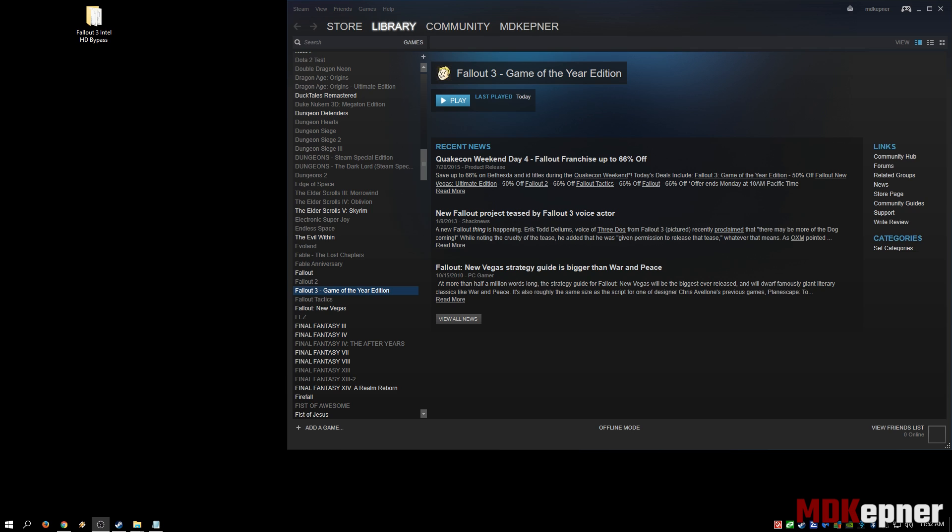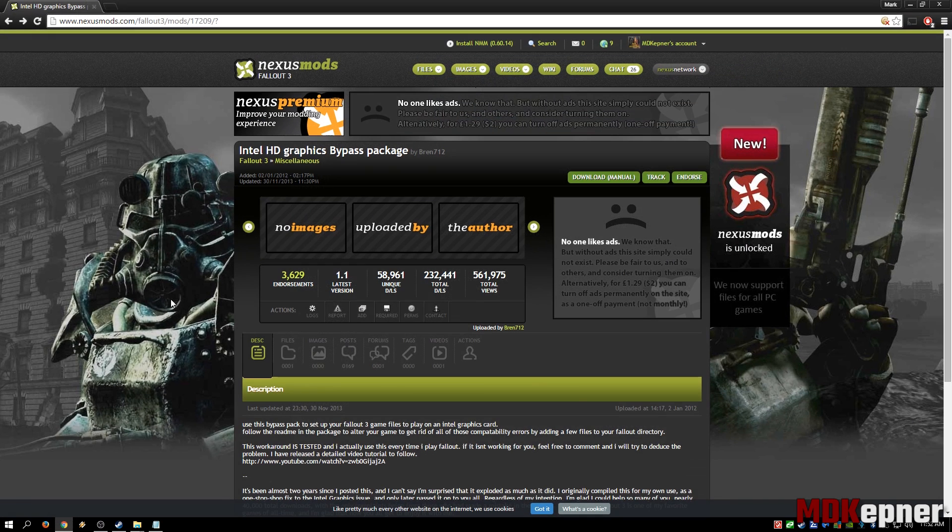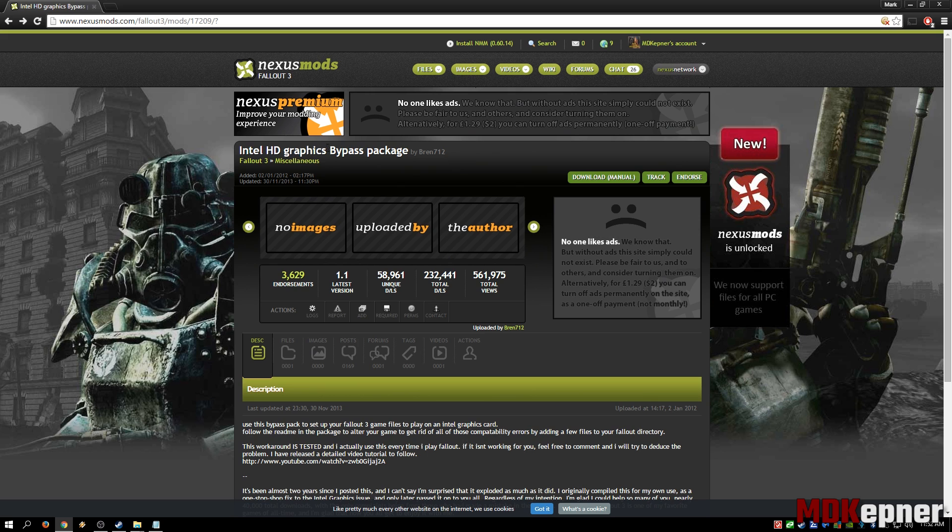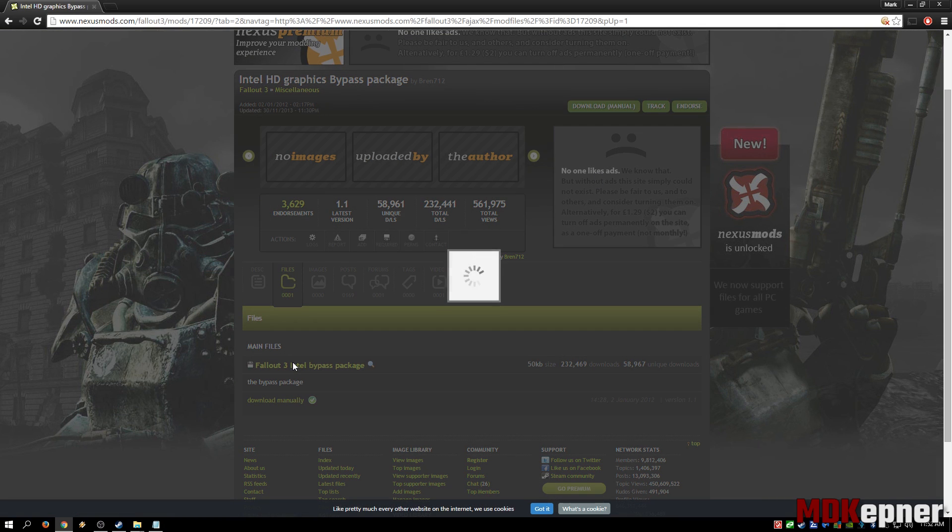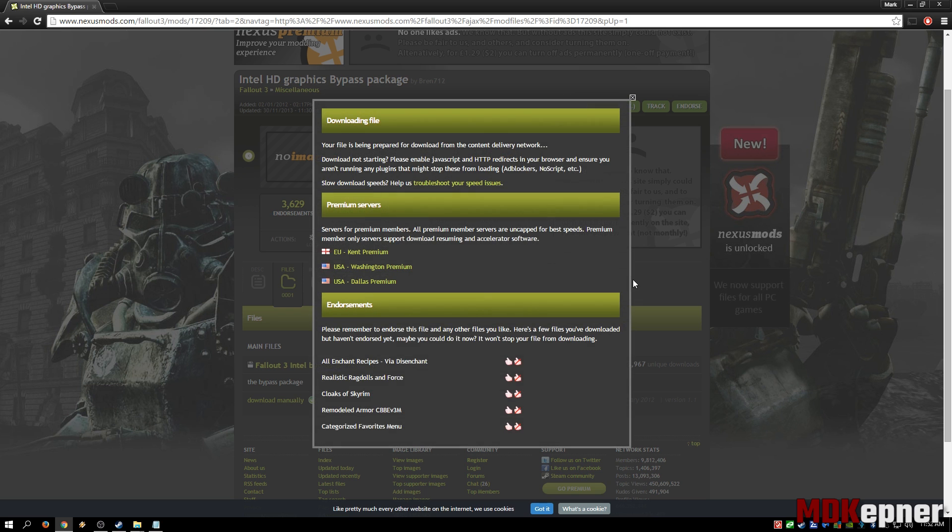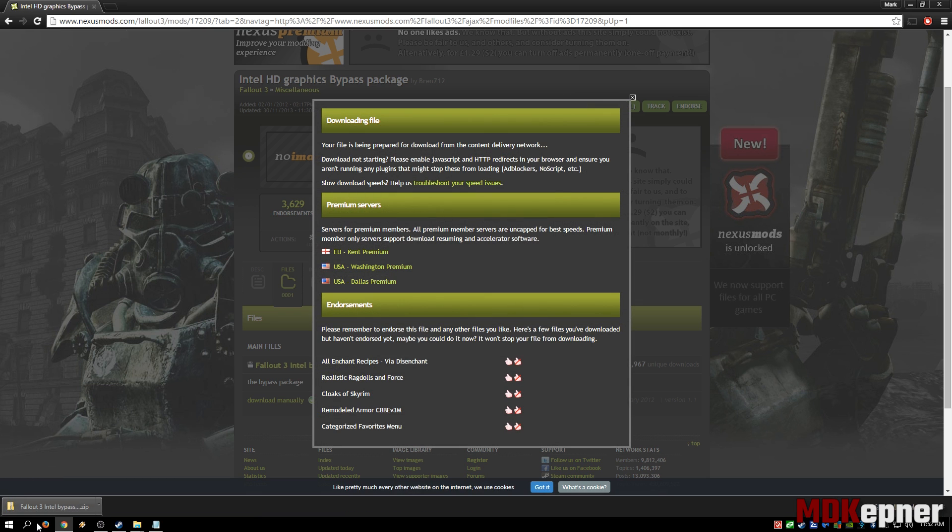If you've got a dedicated video card or an AMD integrated chipset, this isn't going to resolve your problem. The first thing we want to do is download the fix from Nexus Mods. I'll have the link in the description below—the Intel HD Graphics Bypass Package. We want to get that downloaded.